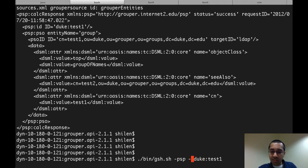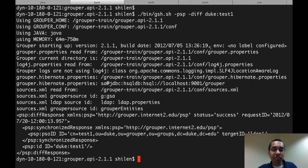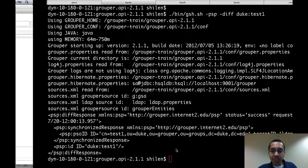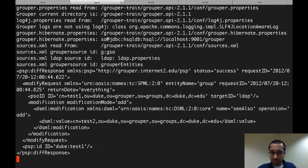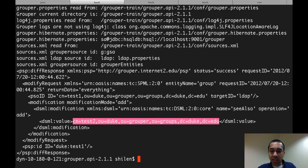Now the next thing I can do is a diff using the same identifier. Since the data based on the source looks the same as what's in LDAP, the diff right now wouldn't show that any changes are needed. Again, the status is success and within this XML there aren't any modifications. However, if I go into the LDAP browser and delete the calso attribute and then run the diff again, you can see that the resulting XML has a modify request where the modification is on the calso attribute, the operation is add, and it would be adding the value that was there before I removed it.